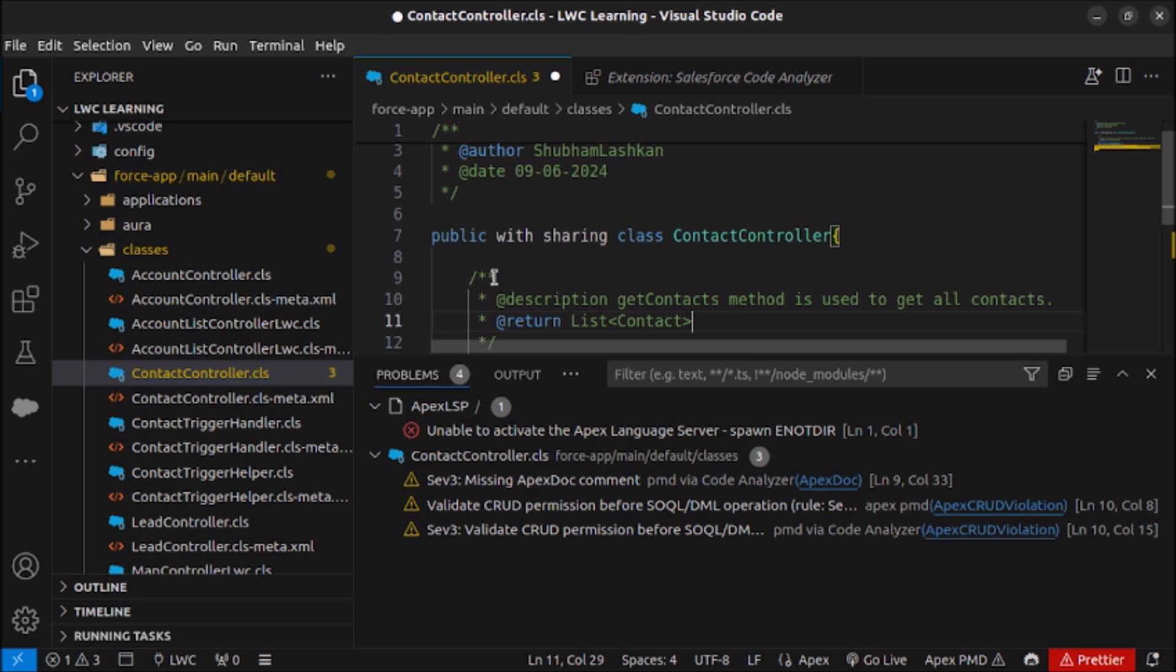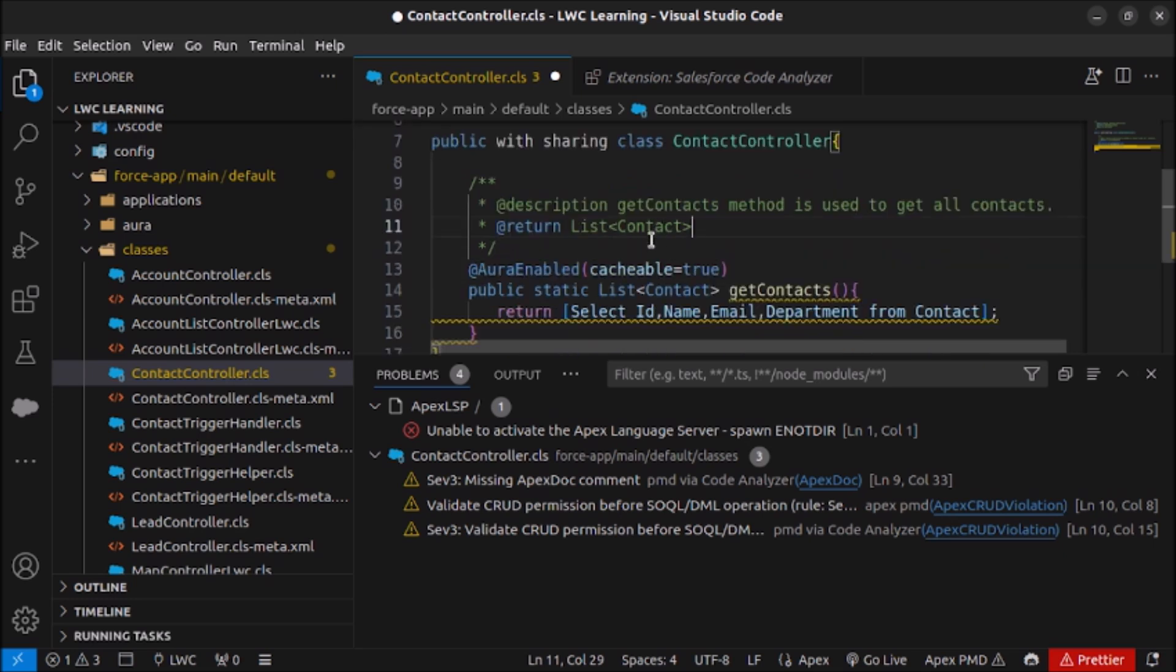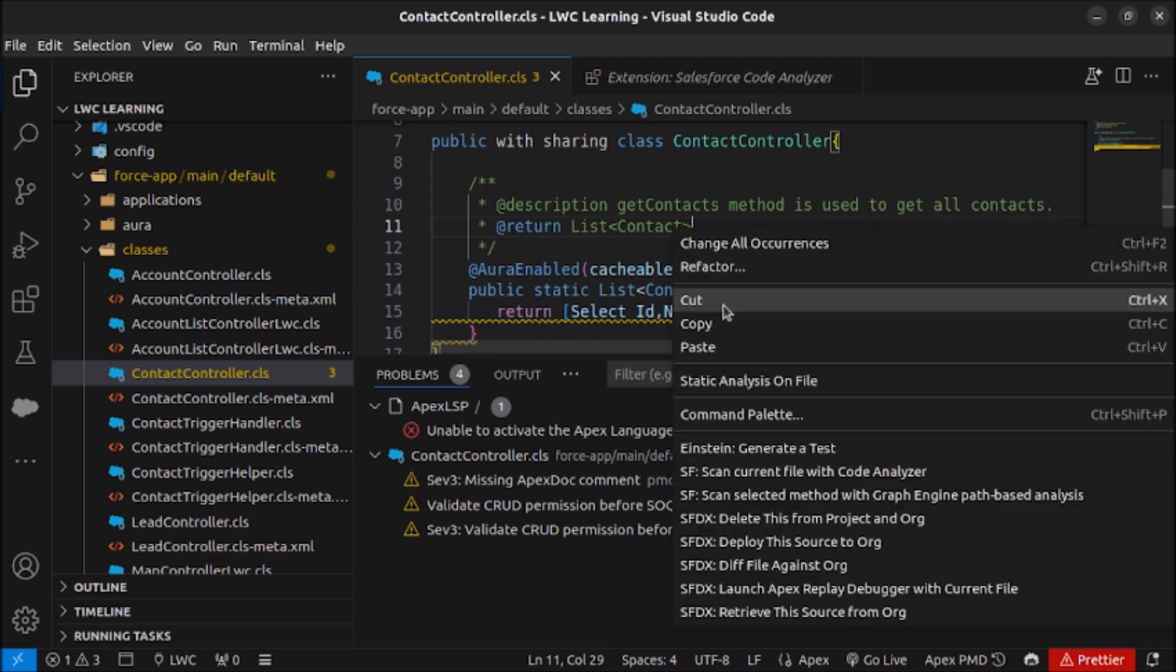After that I will also write what this method is returning. So returns list of contacts. Also if some parameters are being used in this method then we have to also specify @param and the name of the parameters. It will be easy for some other developer to understand what this method is actually doing and what are the parameters it is expecting. So let's save it and see if it is working or not.